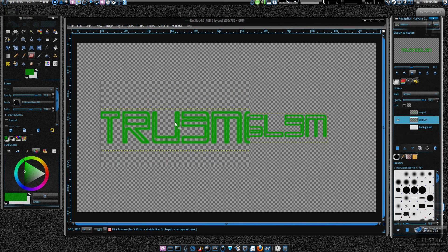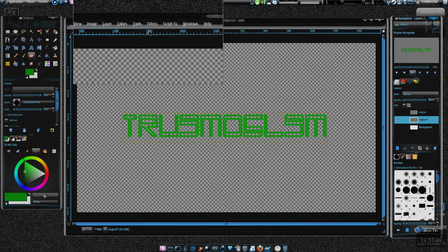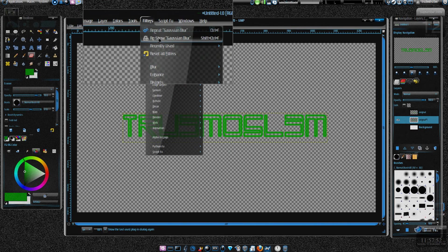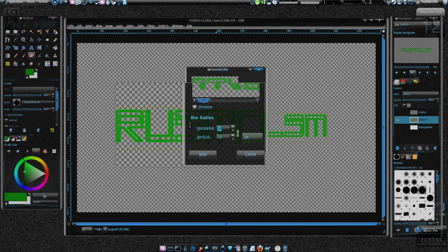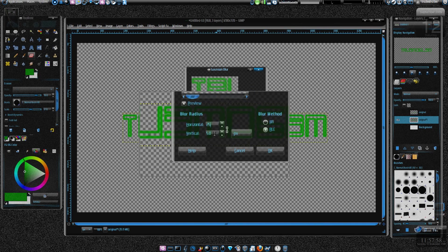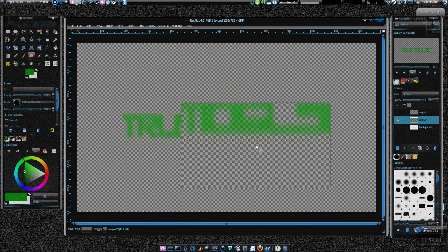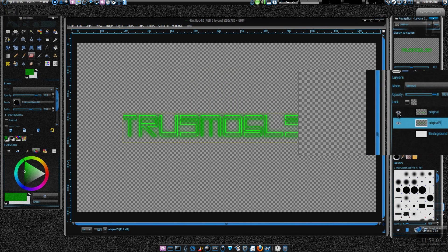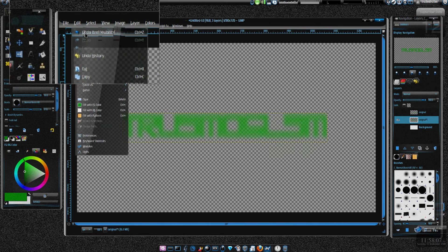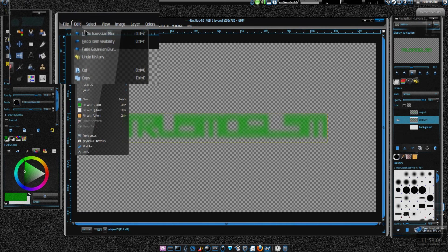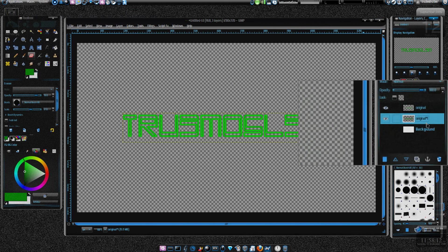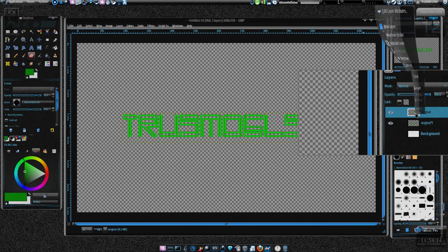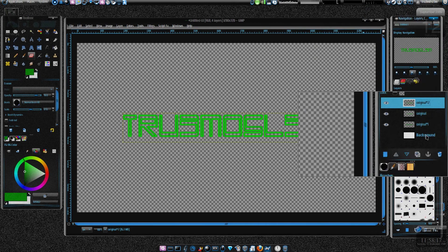After that, just click on this original again, click on filters, reshow Gaussian blur, and you can do 25 pixels now. Yep, just press OK. Hold on, don't do that. Yes, do undo that again, just leave it this way.